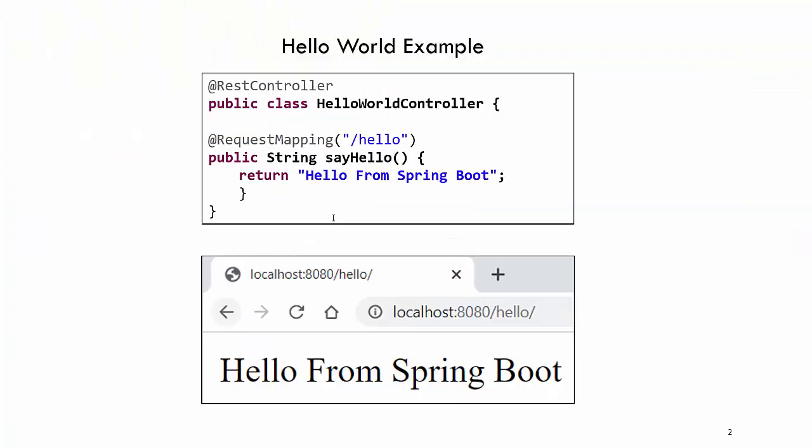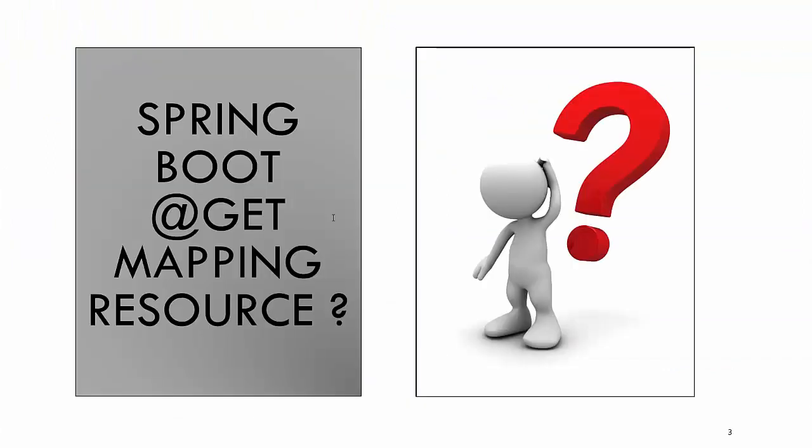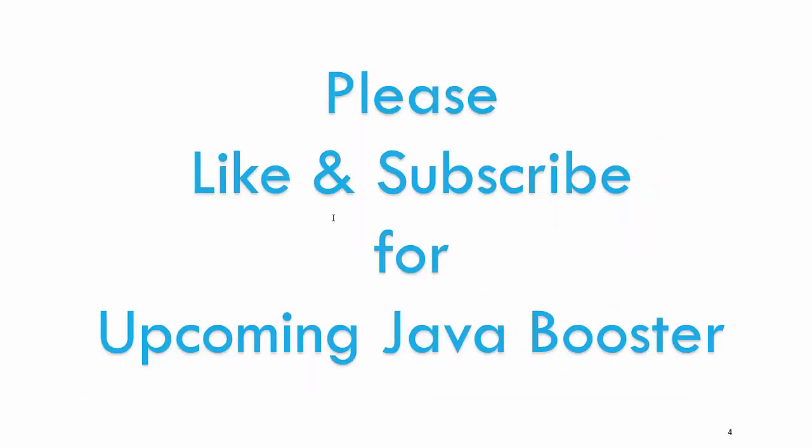So we have seen an example of Hello World Spring Boot controller in this class. Now in the next video I'm going to talk about GET mapping in details and show you how you can fetch data from a database, from a data list, from Java POJO in a Spring Boot application. So thank you for watching, please like and subscribe for upcoming Java videos.